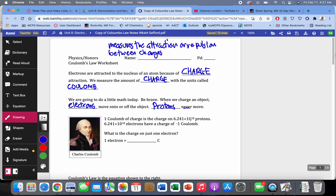A Coulomb of charge is actually a pretty huge charge. It's the charge on 6.241 times 10 to the 18th protons, or 6.241 times 10 to the 18th electrons have a charge of negative 1 Coulomb. The only difference between the charge on protons and electrons is that one is negative.